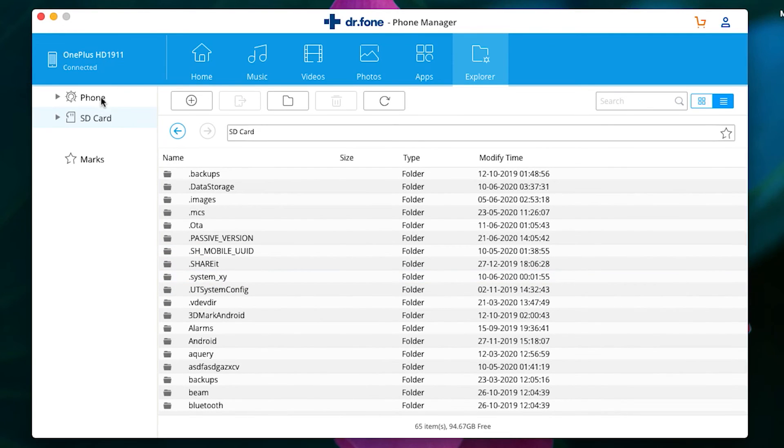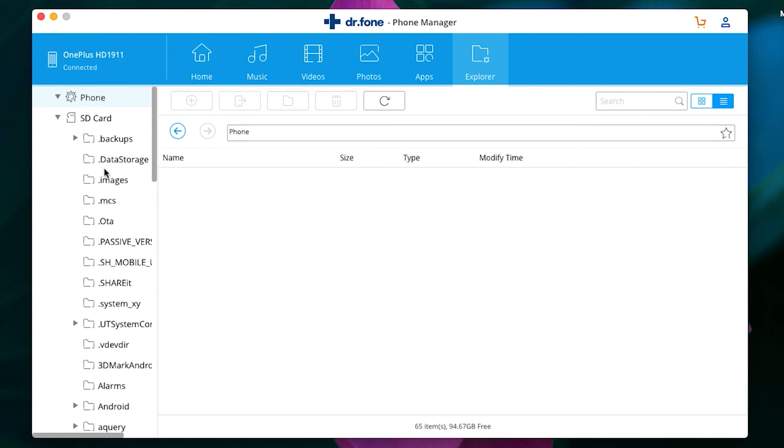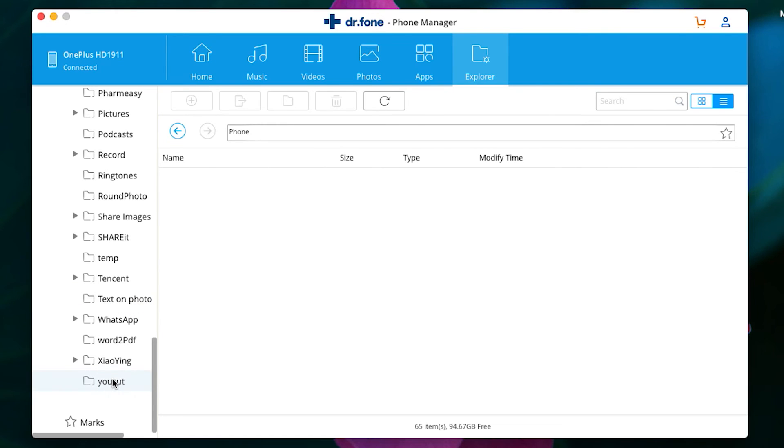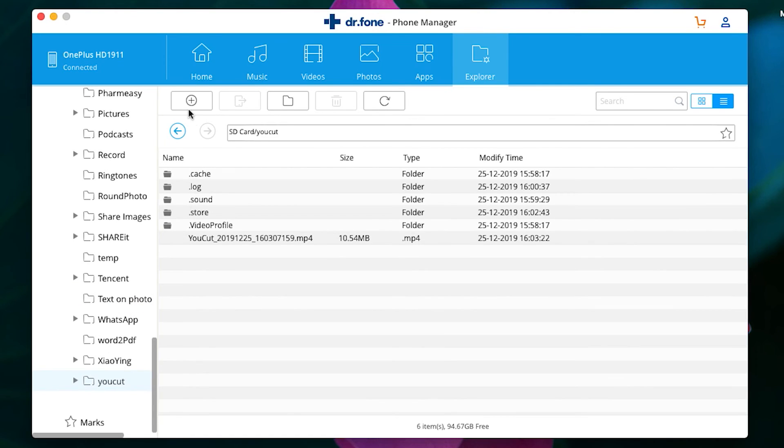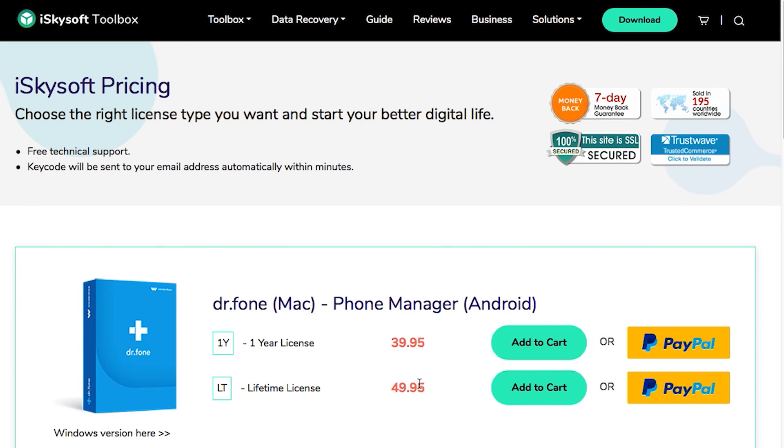Once again, check the description for the download link. It's a must-have software if you are on Mac and using an Android device. Let me show you that if you want the full version, it's priced under forty dollars for a one-year license, but definitely go for the lifetime license at just under fifty dollars. So that's all in this video guys. I hope that it was useful. I should mention here it's a sponsored review. See you next time, thanks for watching.